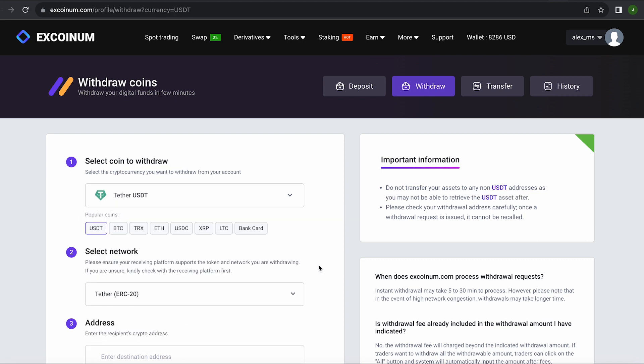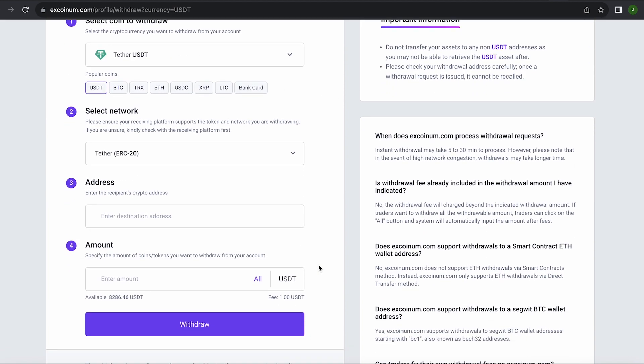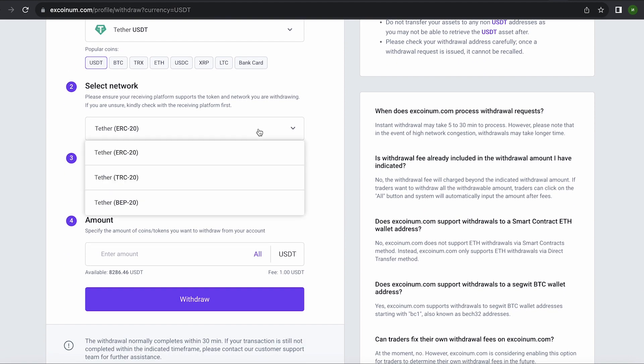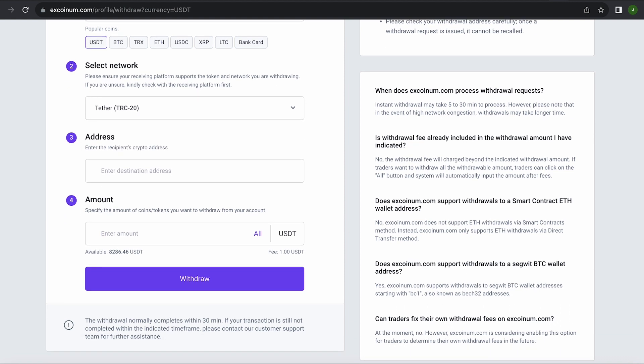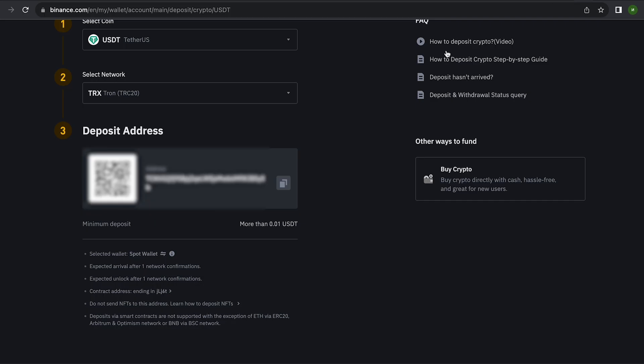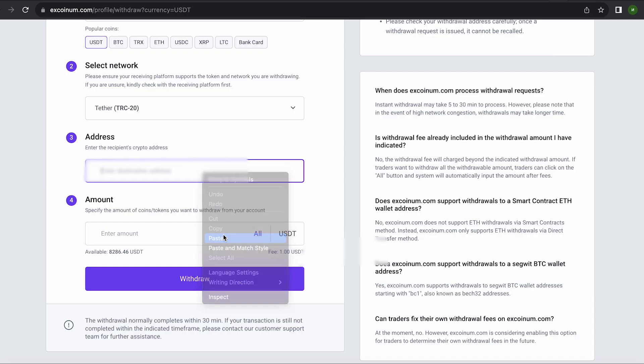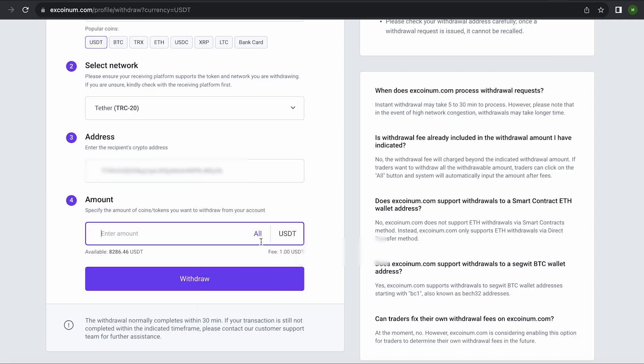To do this, go to withdraw. Select Tether USDT on the TRC-20 network. Now go back to Binance to copy this address. Paste this address here and enter the entire amount. By the way, the fee on this exchange is one of the lowest, only $1.